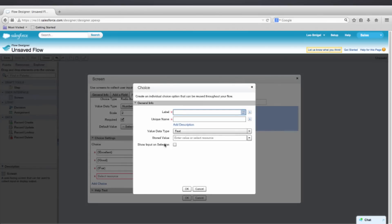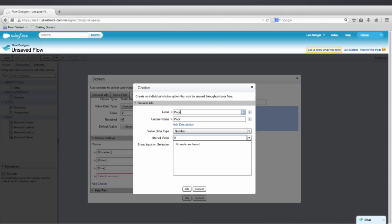And then the last one will be Poor. So I'll click Choice. Label. Poor. Number. And 0.